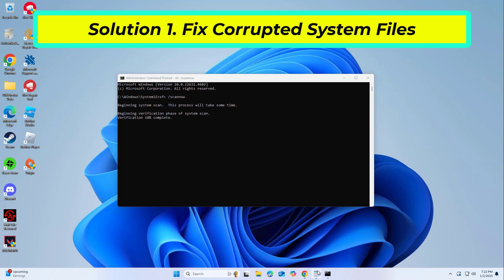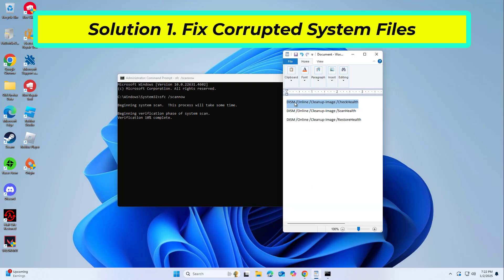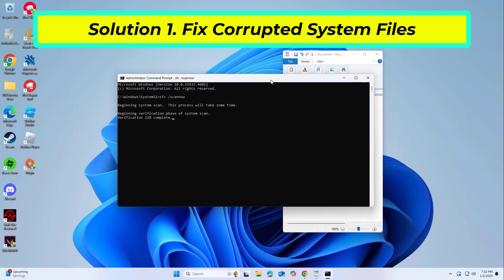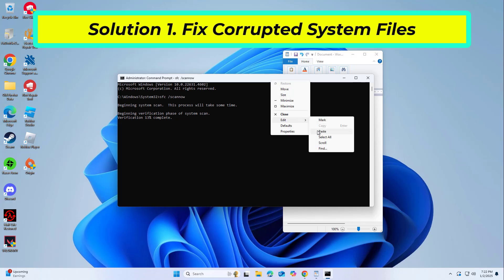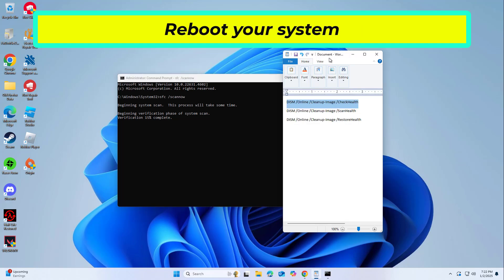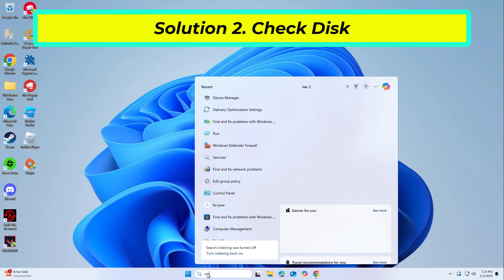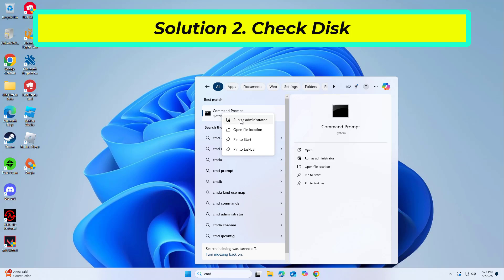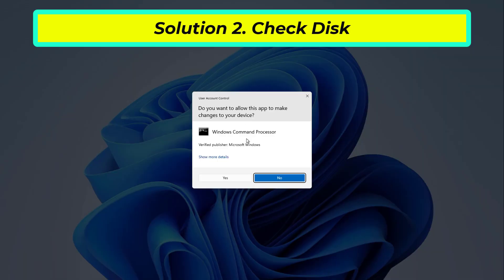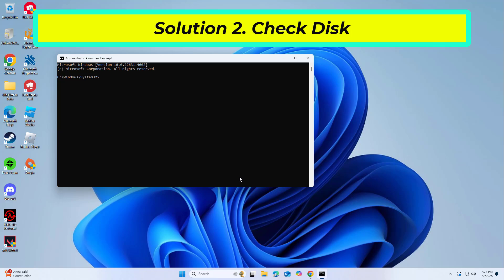If SFC returned an error, then use the following command lines, pressing Enter after each. To ensure that your disk is not damaged, you can perform checks using an administrative command prompt. Copy and paste the command that you will find in the description of this video.